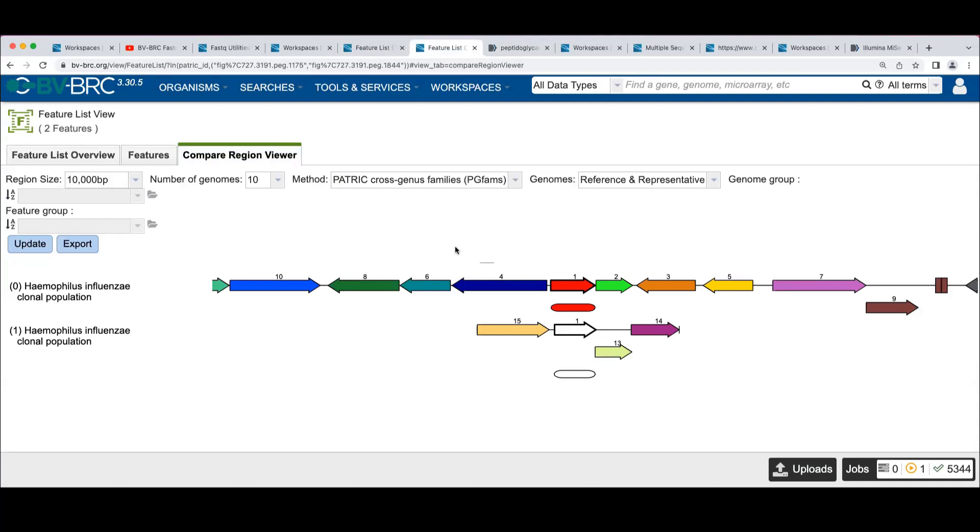What we're looking at in this view are the proteins in this genome. And so we're looking at two different regions in the same genome. Remember, that's where we started here.